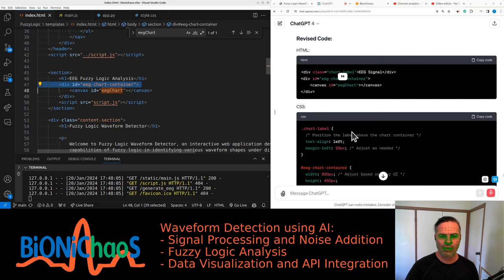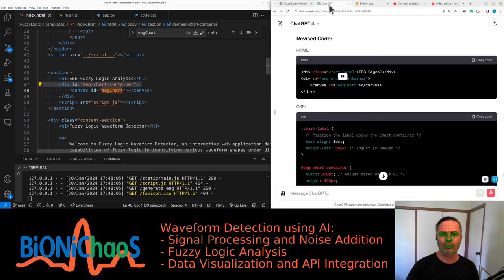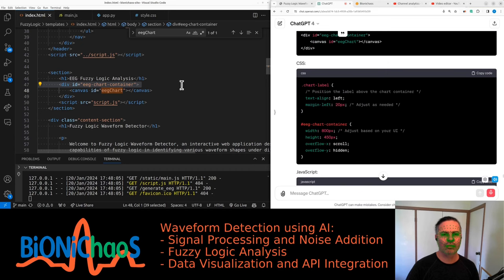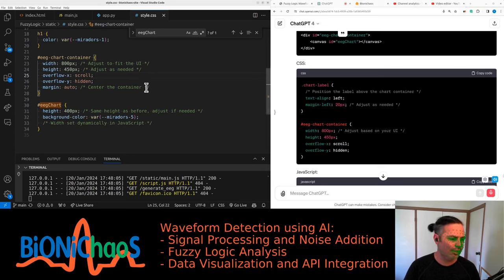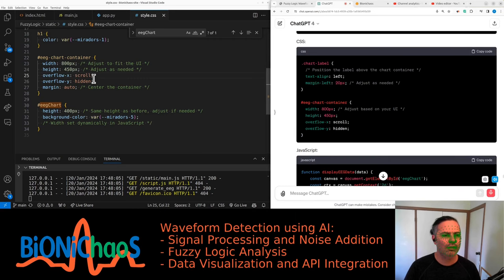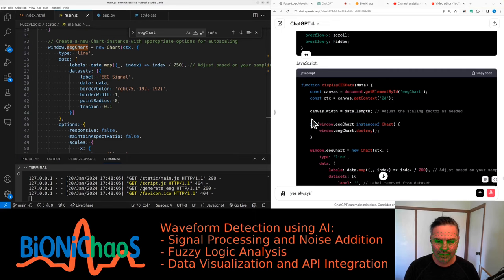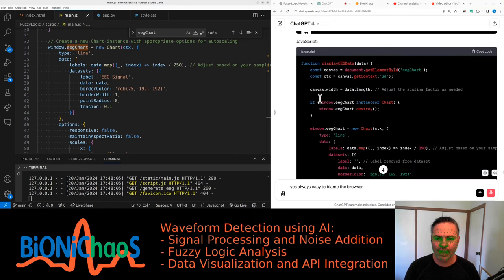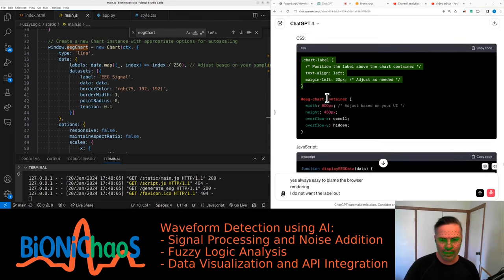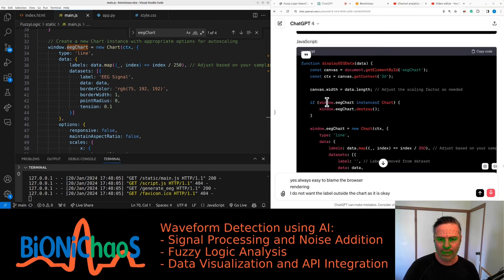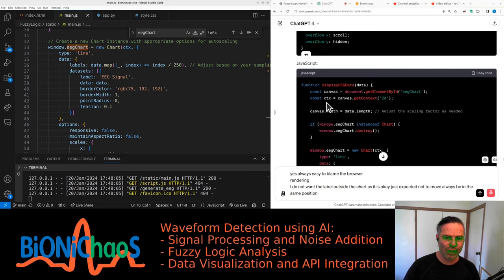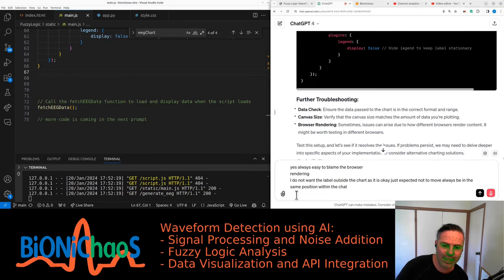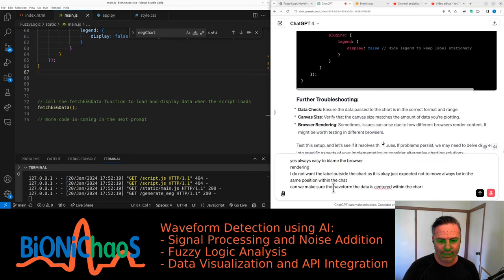Data check: ensure the data passed to the chart is in the correct format and range. Canvas size: verify that the canvas size matches the amount of data you're plotting. Browser rendering: sometimes issues can arise due to how different browsers render content. Test this setup and let's see if it resolves the issues. It's always easy to blame the browser rendering. I do not want the label outside the chart. I just expect that not to move, always be in the same position within the chart. We need to make sure the waveform data is centered within the chart, centered on the y-axis.